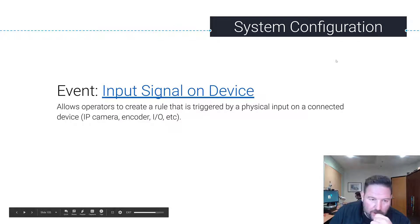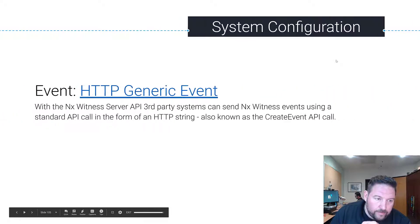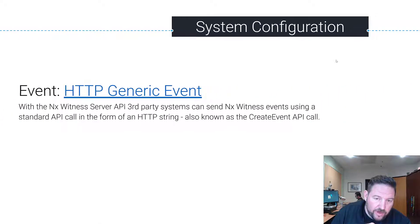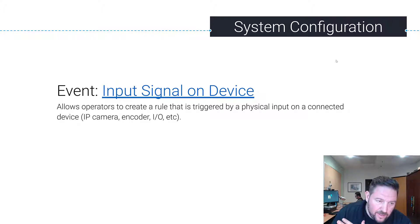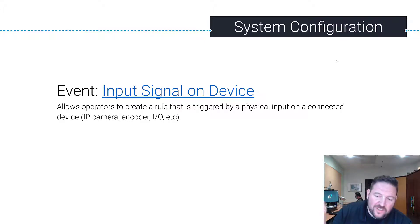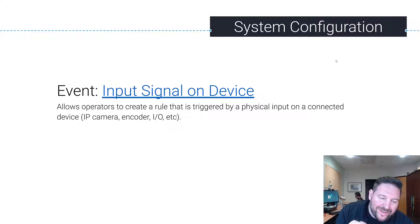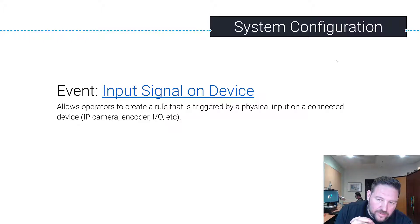All right, so we just went over HTTP generic events. Next up is input signal on device. This allows operators to create a rule that's triggered when a physical input, like on a connected device, is triggered.